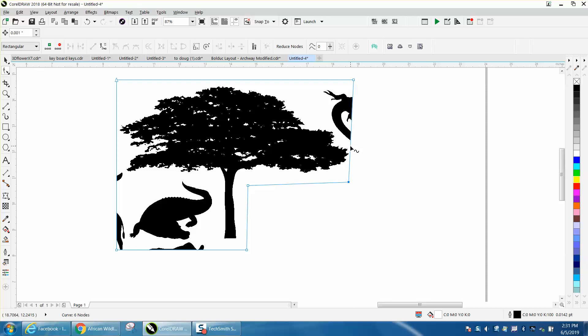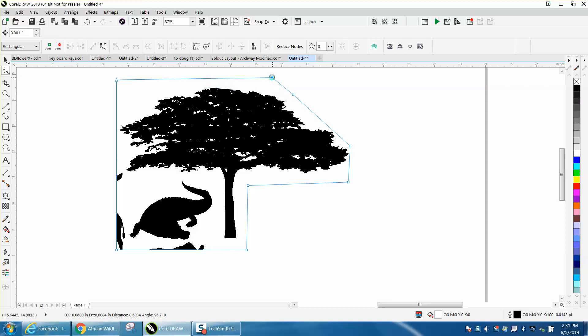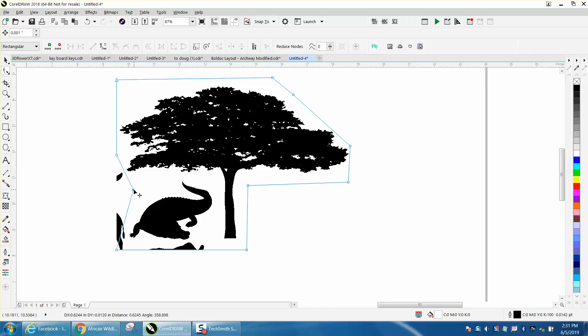Put another node right there. Bring this down. Put a node right there. Bring it up. You see what I'm doing? I'm using the shape tool to refine my crop box.